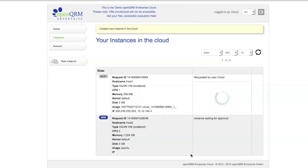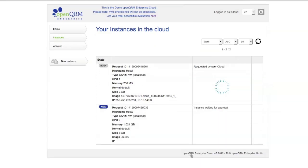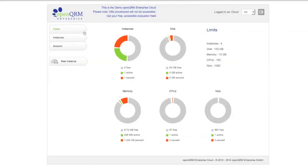So, here you can see we have two instances in the cloud already. One waiting for approval, one requested by cloud user. Let me go back to the dashboard.